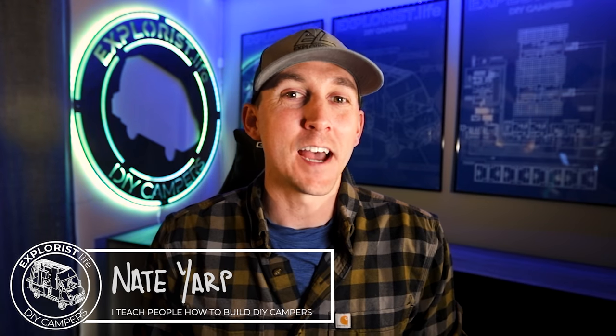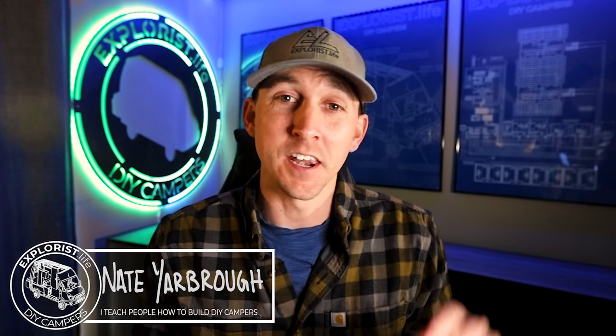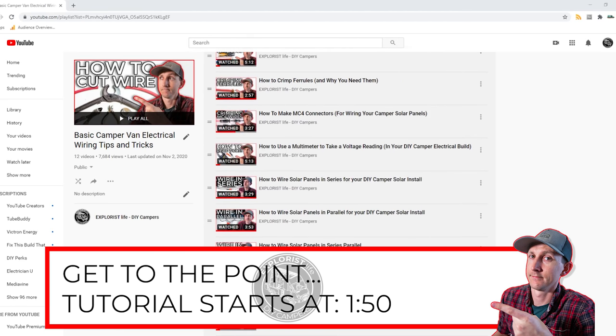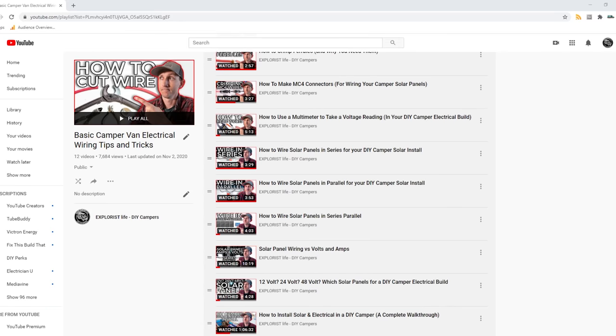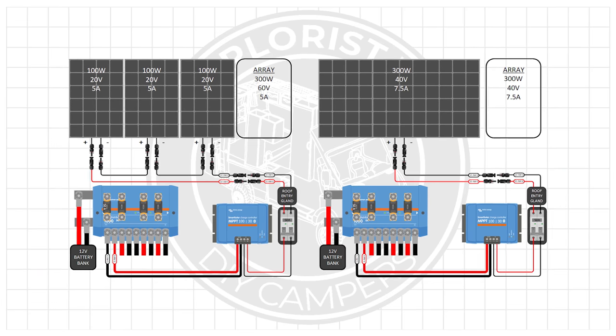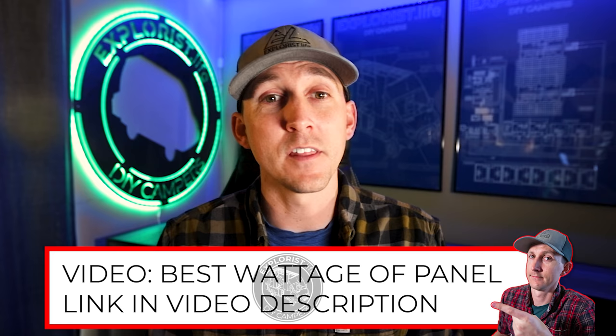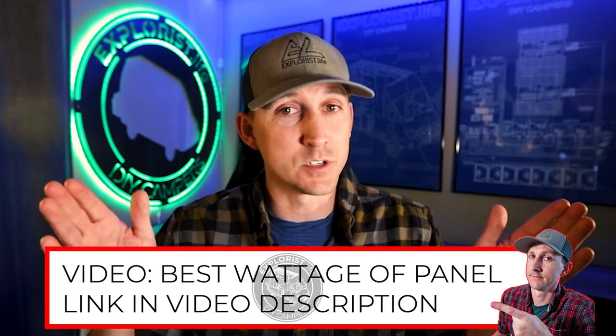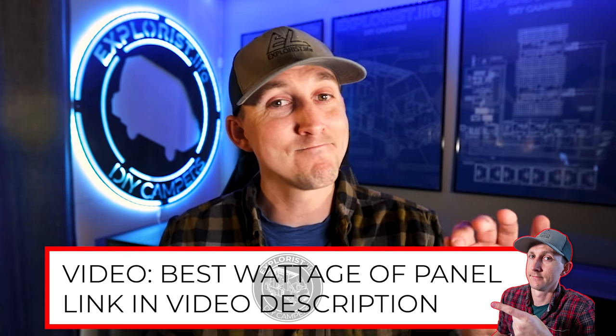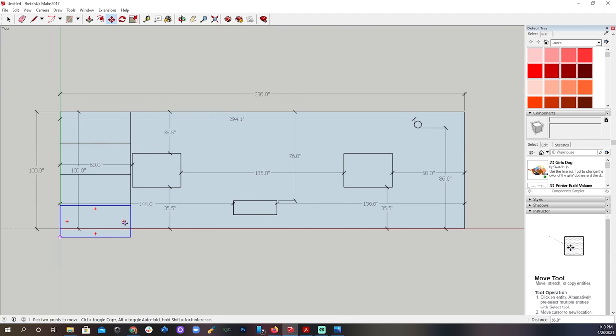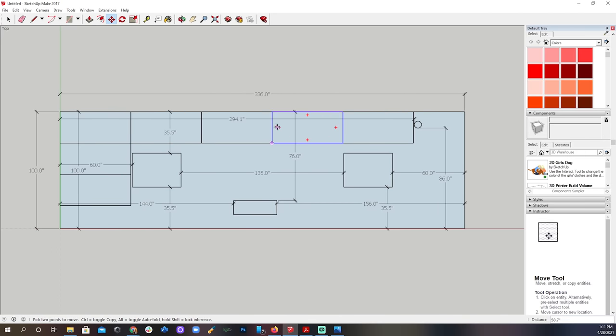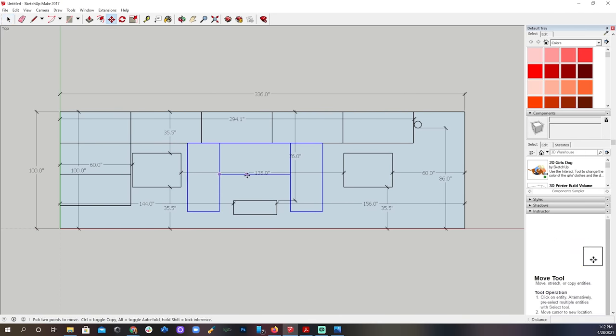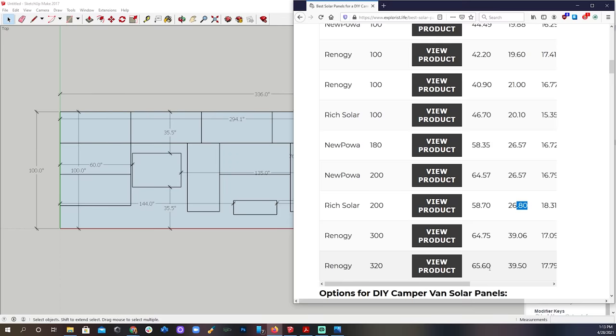Hey everybody, it's Nate from Explorers.life. I teach people how to build DIY campers and in this video I'm going to teach you what size of solar panel is best for your DIY camper electrical system. This video is episode number 22 in a series where I teach you all the basic electrical skills and concepts that you'll need to tackle the next electrical project in your camper.